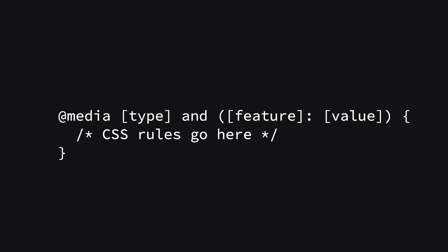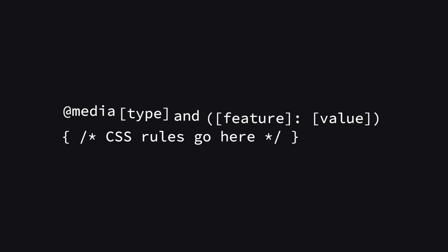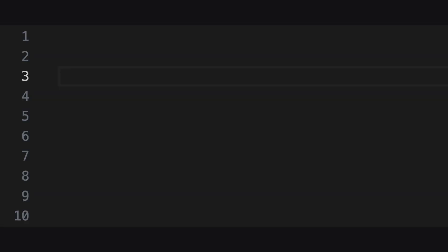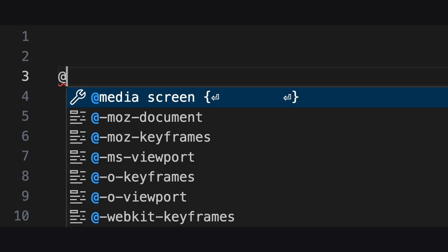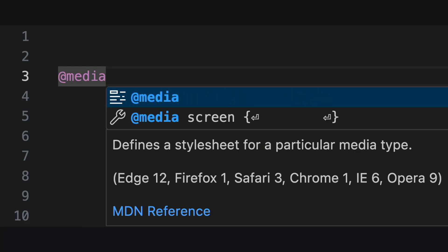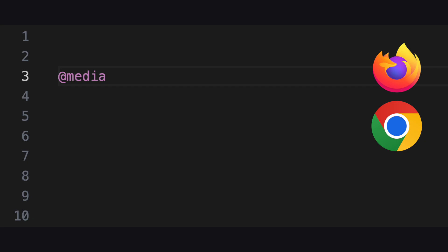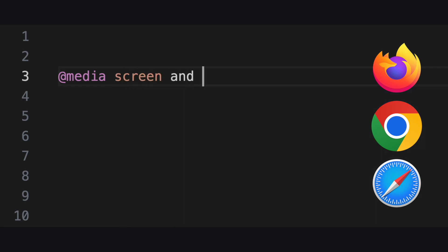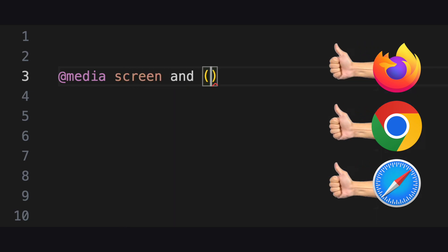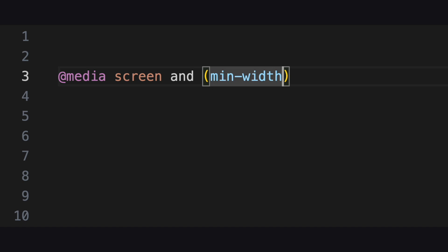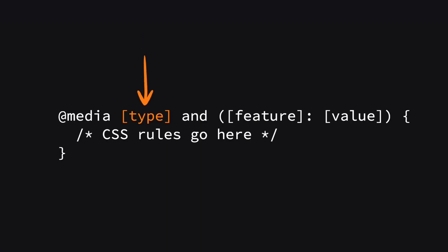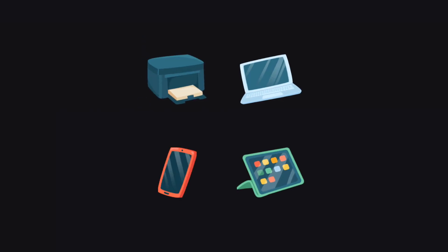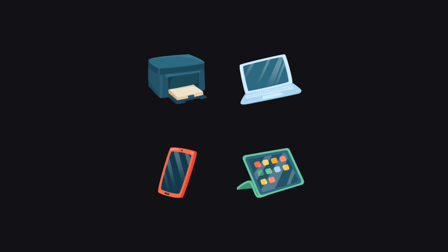Let's look at each part a bit deeper. At media, this is the key component that starts the media query. It tells the browser that the following rules should only be applied under certain conditions related to the device's characteristics. Type specifies the type of media or device styles should apply to. Common types include screen for computer screens, tablets, smartphones, print for printers, and all for all media types.